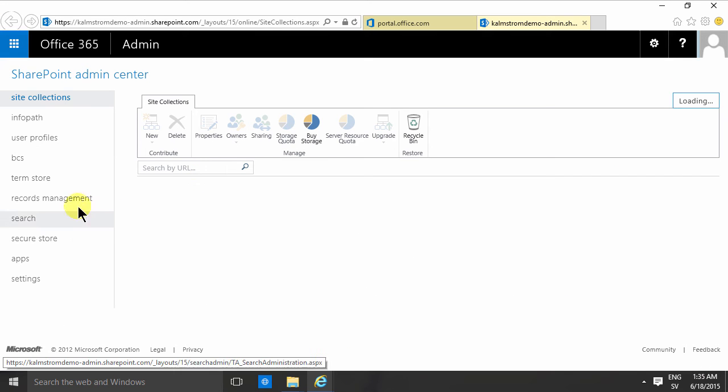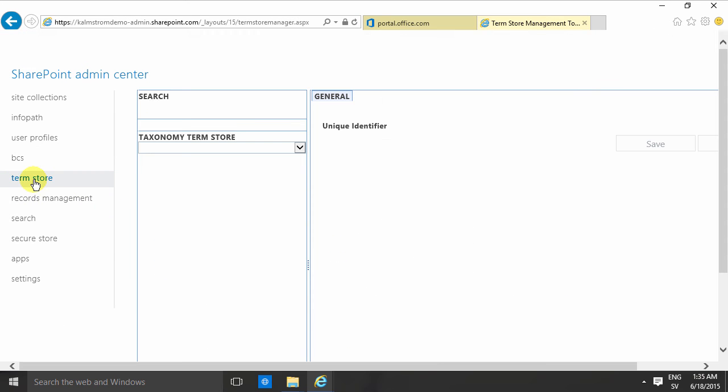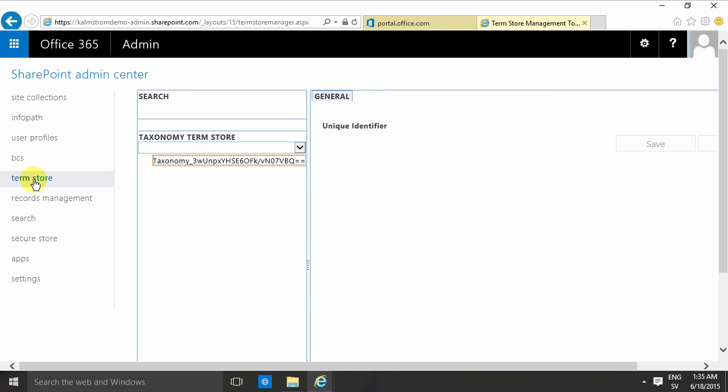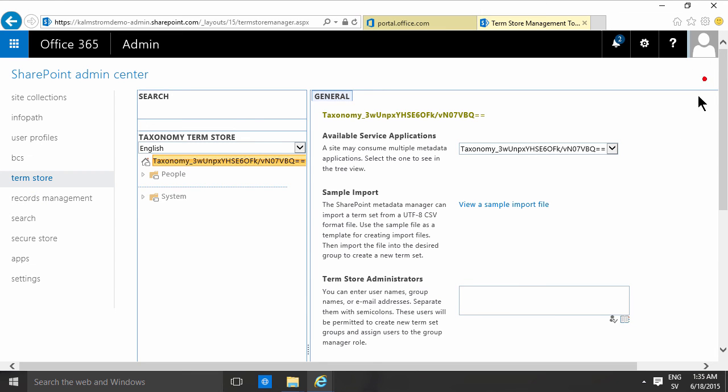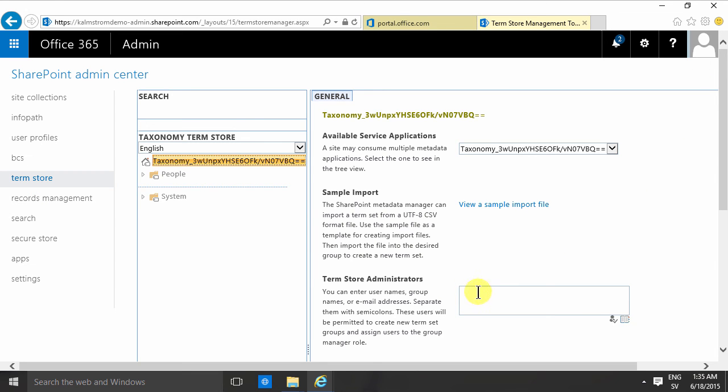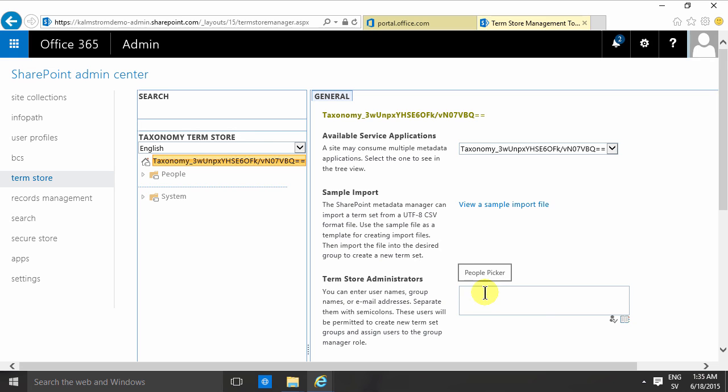Here is the term store. By default nobody is the term store administrator, even though I am logged in as the SharePoint administrator and the global administrator of my Office 365. I'm not a term store administrator, so that means nothing works here.